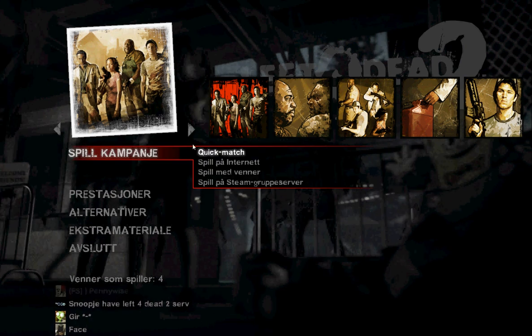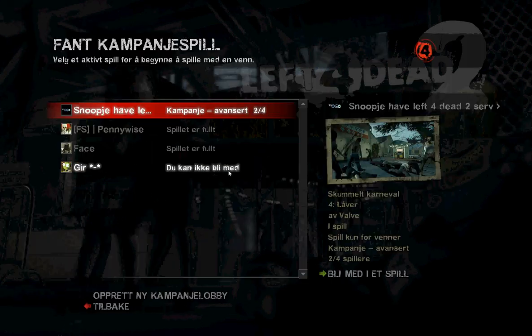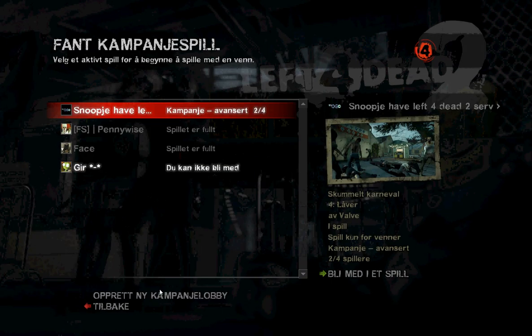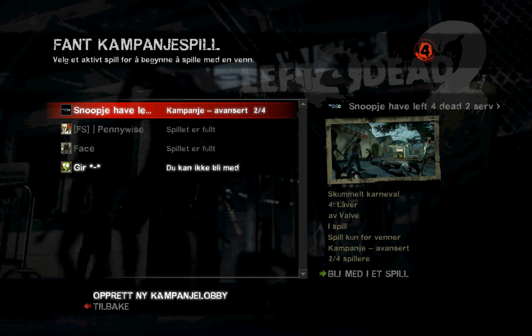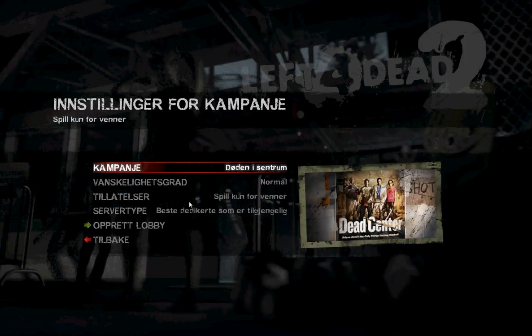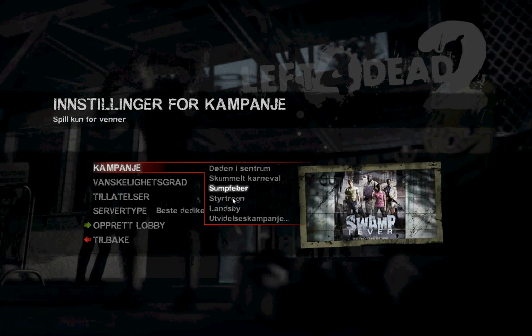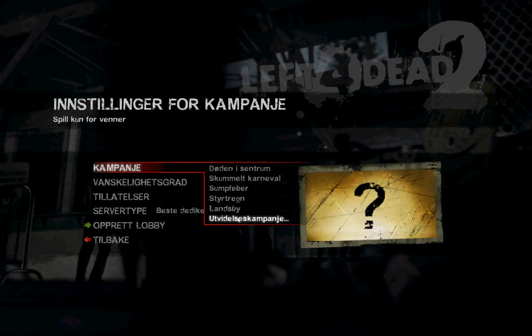Go to campaign. Play with friends. Create a new lobby. Go here, and you choose this.